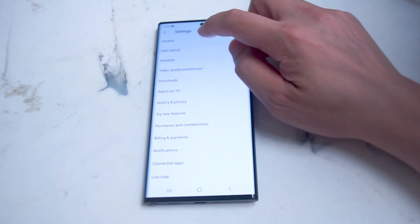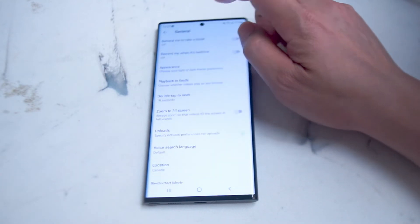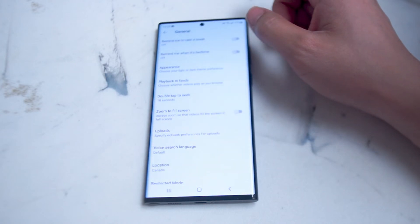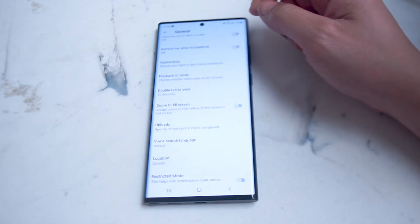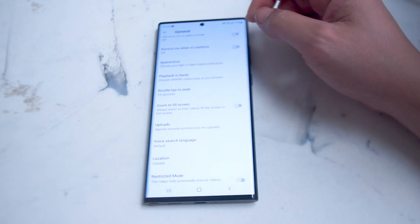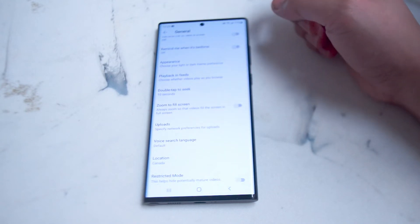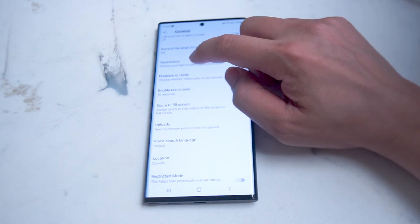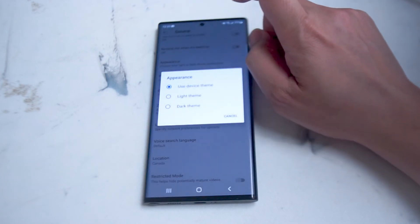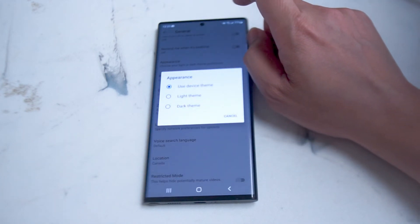From settings you want to go into General, and once you're in General you want to look for Appearance, which is right under 'Remind me when it's bedtime' and above Playback and Feeds. Hit Appearance and from there you'll have a few options for the appearance of the YouTube app.